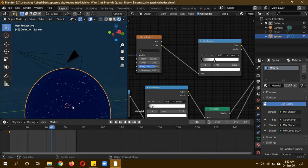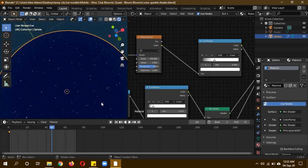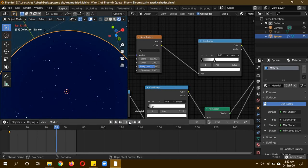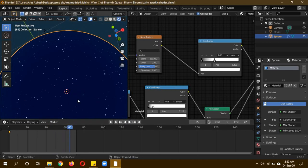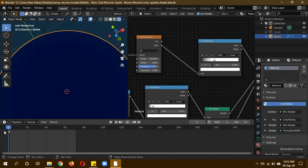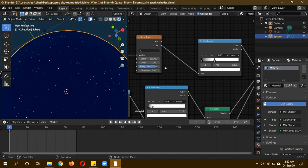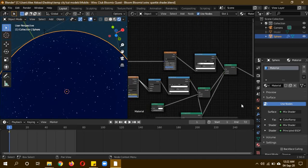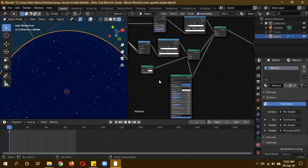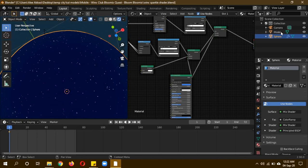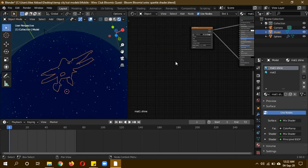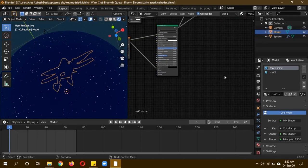When you render it out it will look brighter than this, so remember that. You can experiment with the value to adjust the level of sparkle glittering you want. This is how you animate it. Now I'll show you how I did it with the other shader. It won't take long.